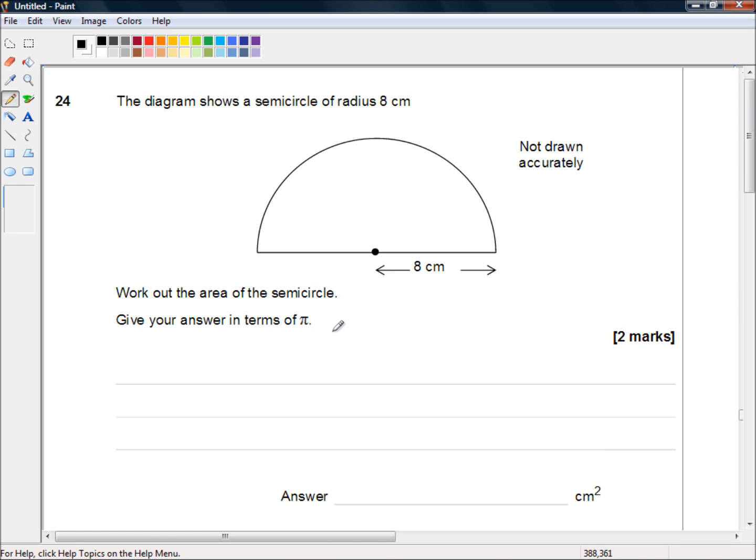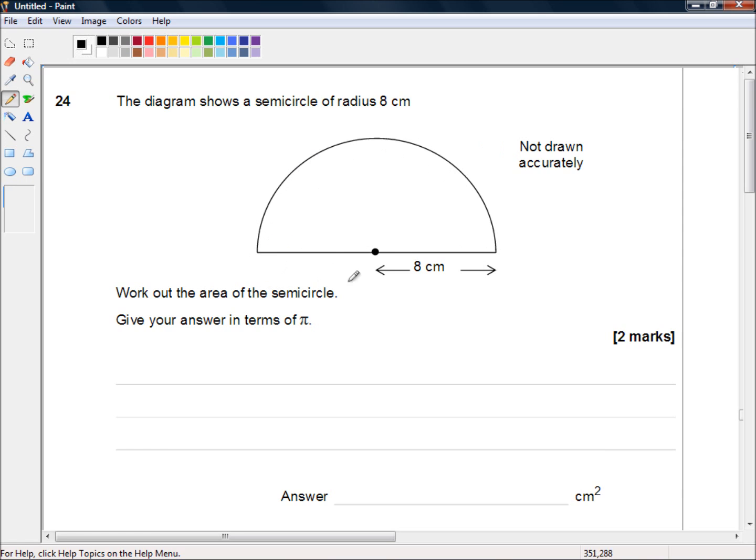Well we know the area of a whole circle would be pi r squared. So the area of half a circle is pi r squared divided by 2. We can put the formula down here.